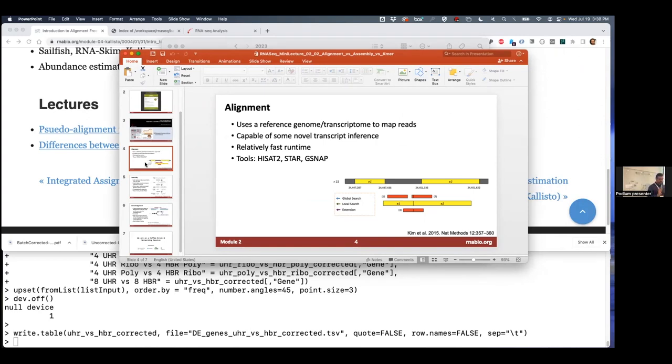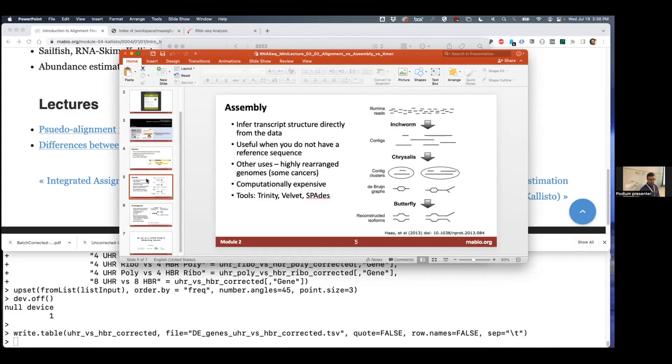That's alignment, and the alignments created in that way are what we've been using for all the expression and differential expression analysis up to this point. But that is distinct from assembly, which compares the reads—each read not against a reference genome, but against each other.